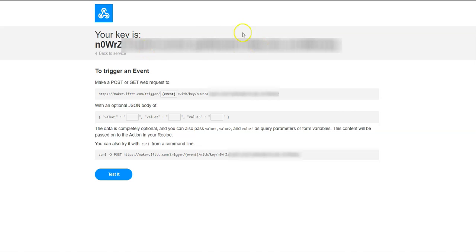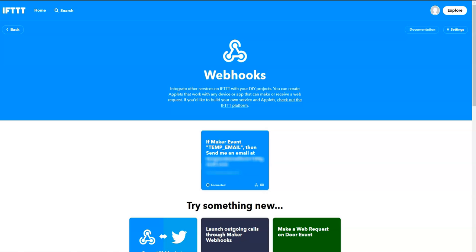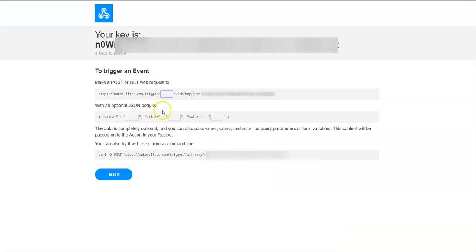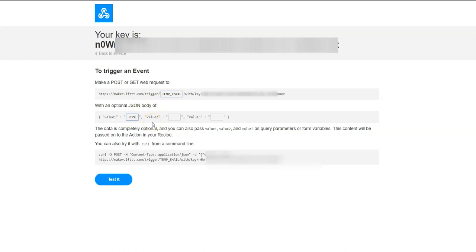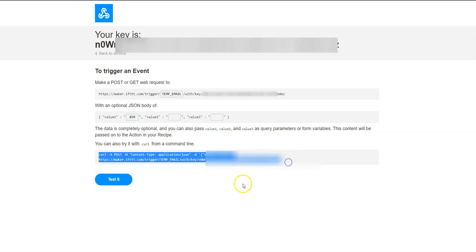This is your unique code. The event name is the name that we gave to our event name, temp underscore email. If you want to create it, you can do it using a variety of ways, create a form, post. If you want to do it using CURL, you can do that. Let's create a temp underscore email. And the value one, let's say the temperature reads 859 degrees Fahrenheit. So that's what this single line CURL looks like.